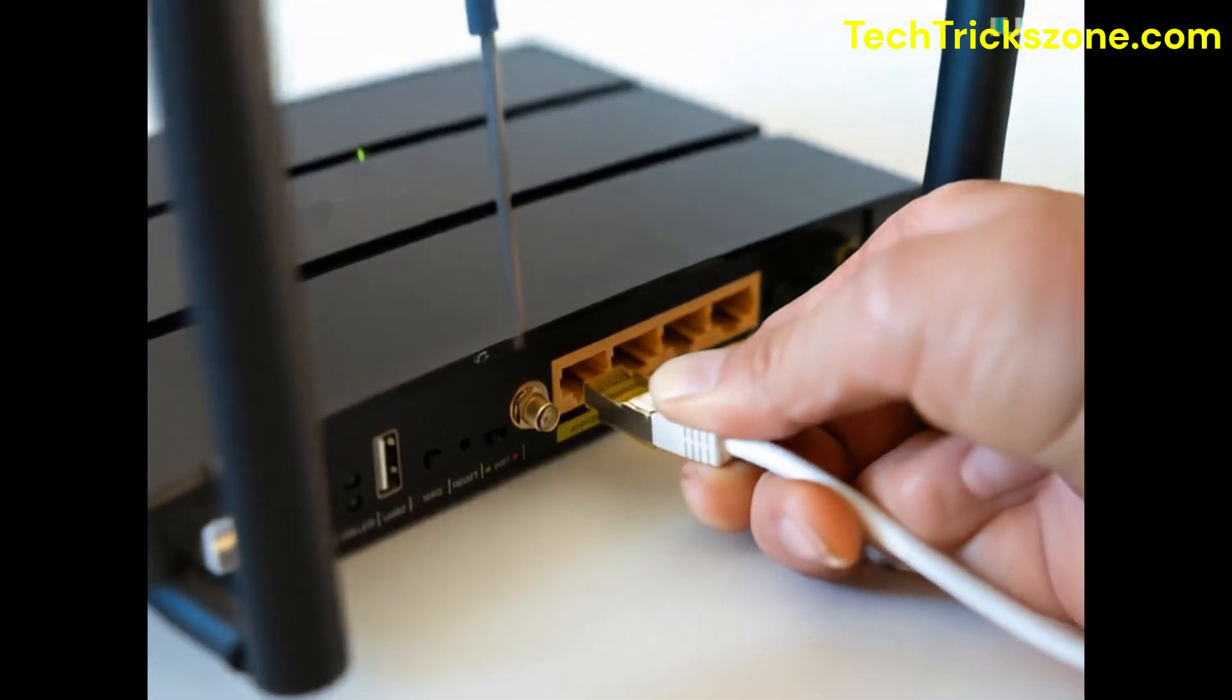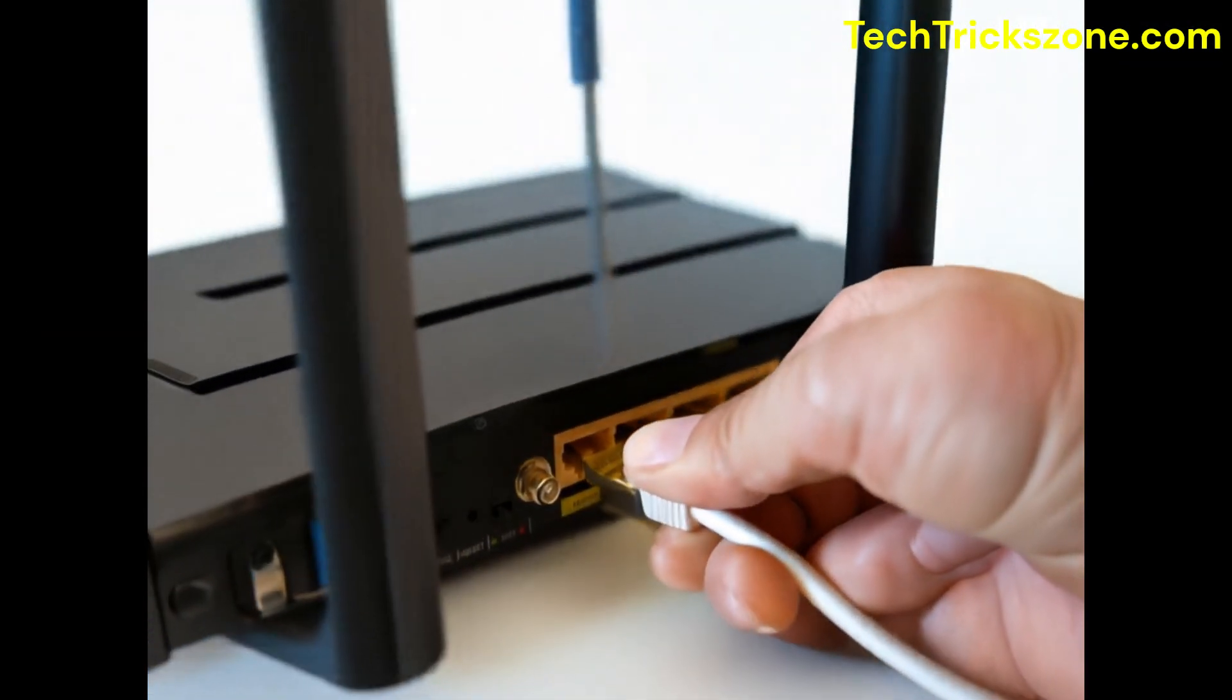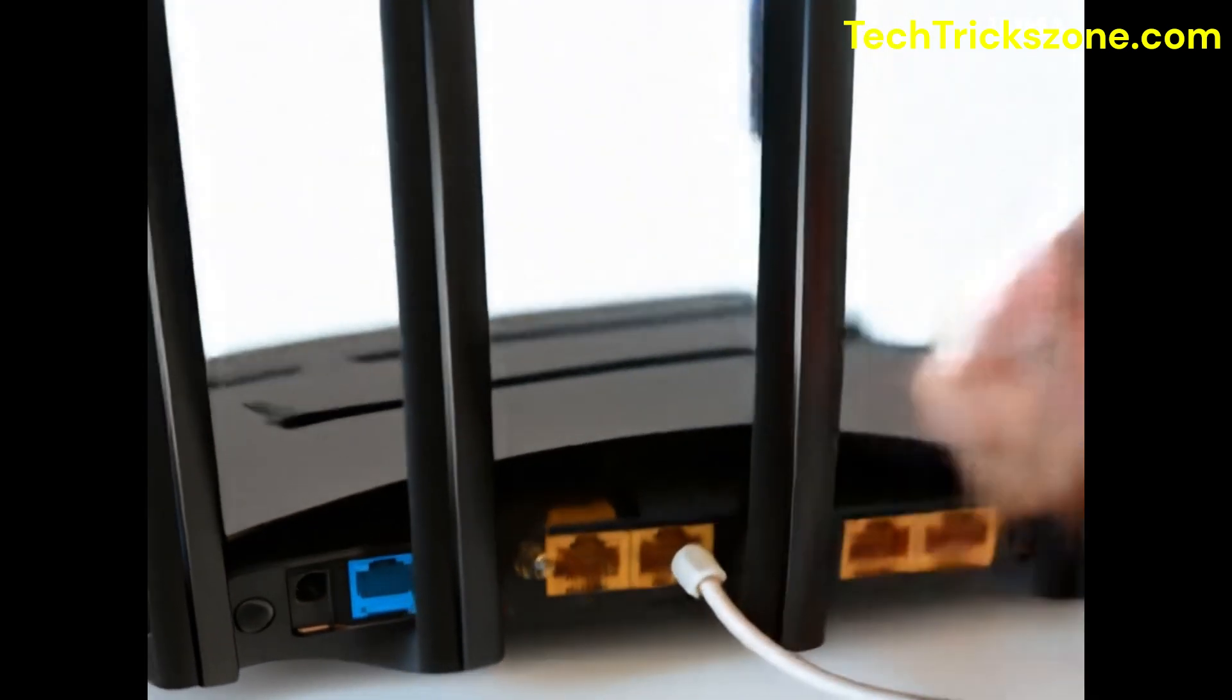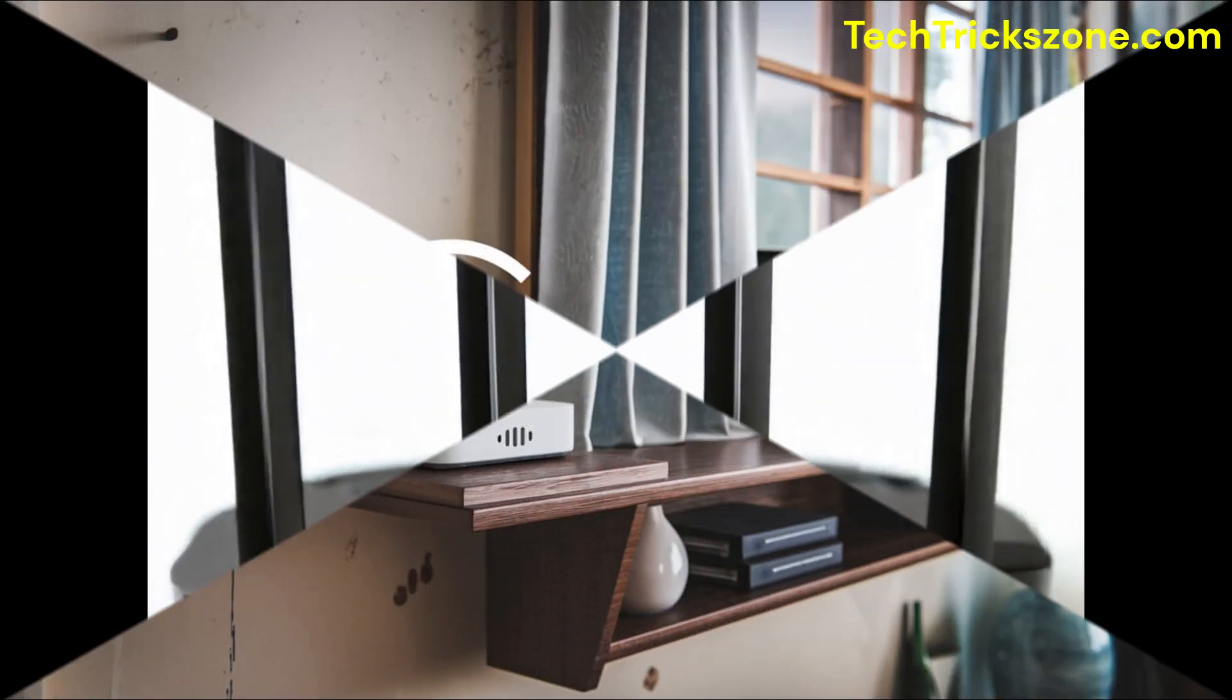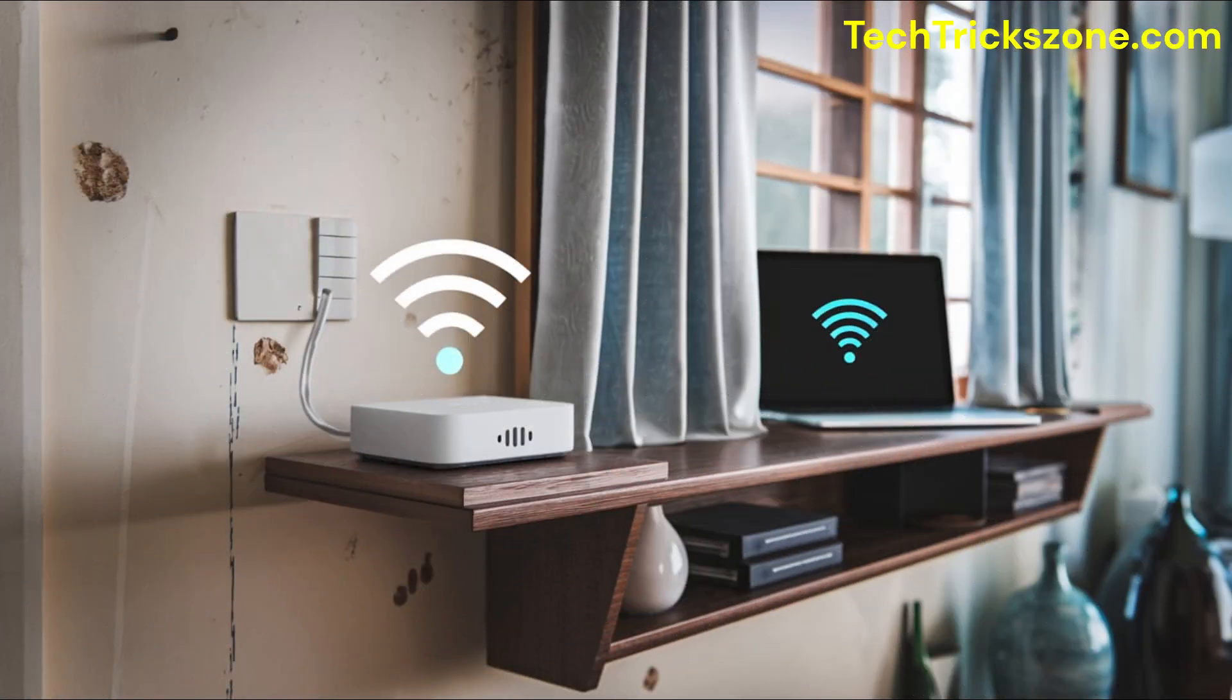Follow Method 1 to reset modem or router from settings. Connect Wi-Fi router using wired or Wi-Fi.